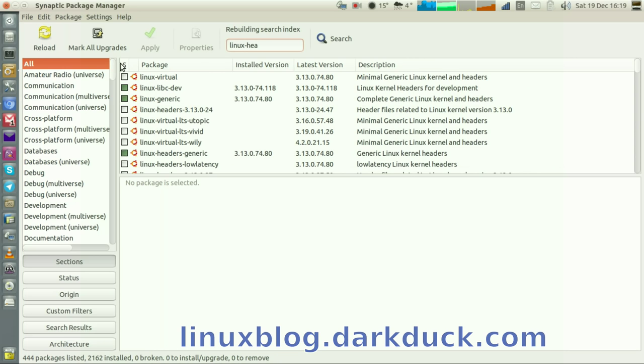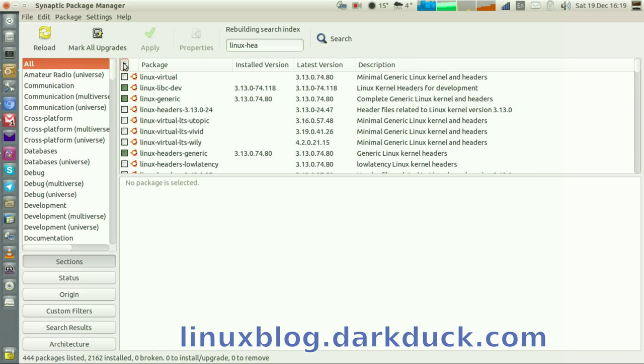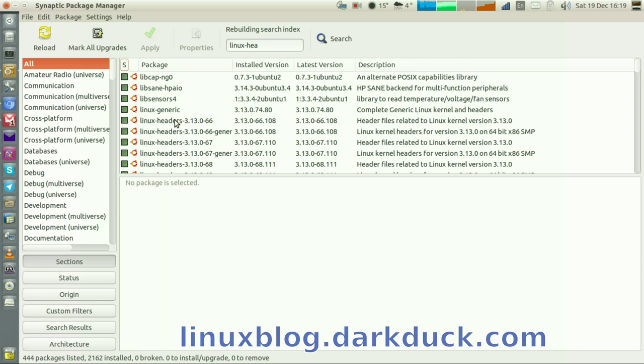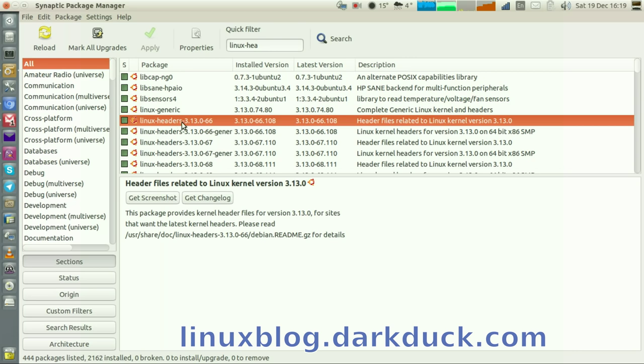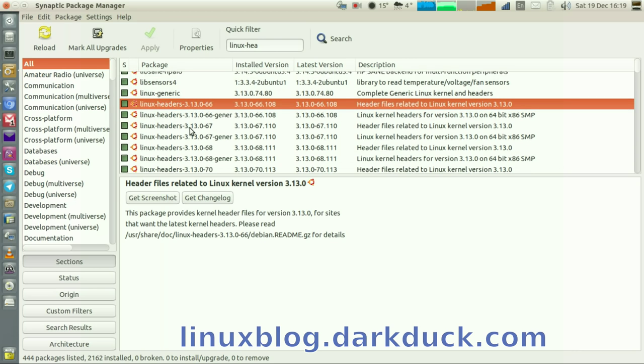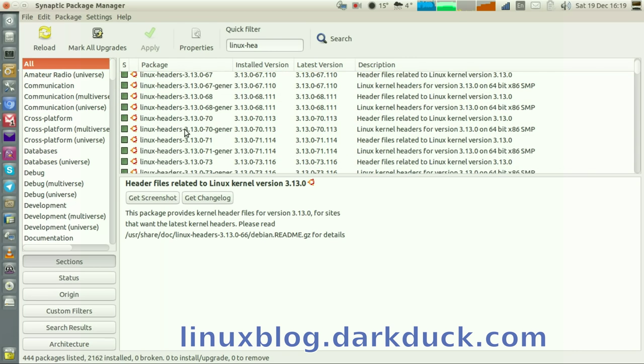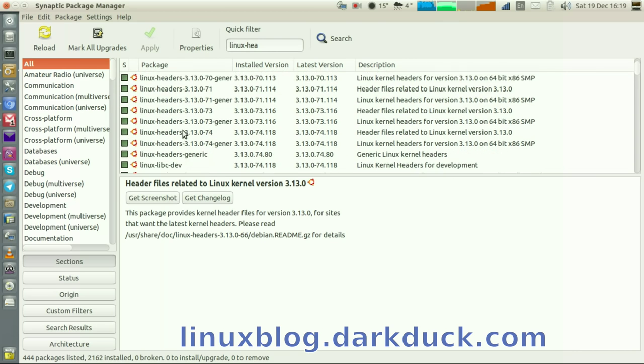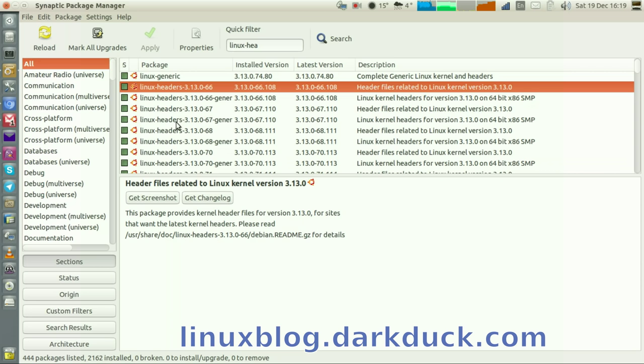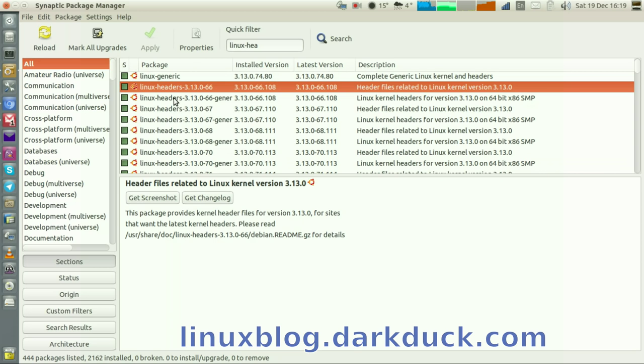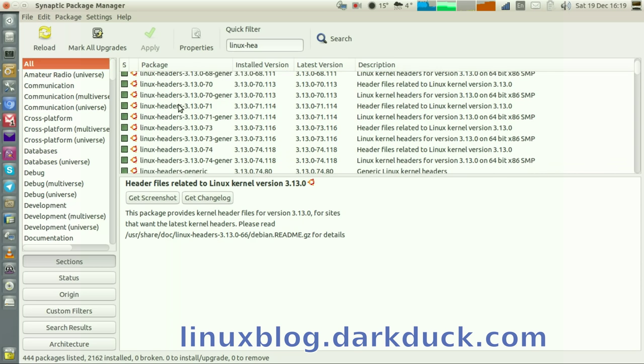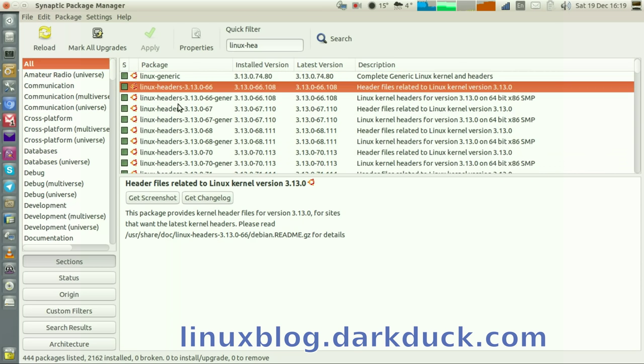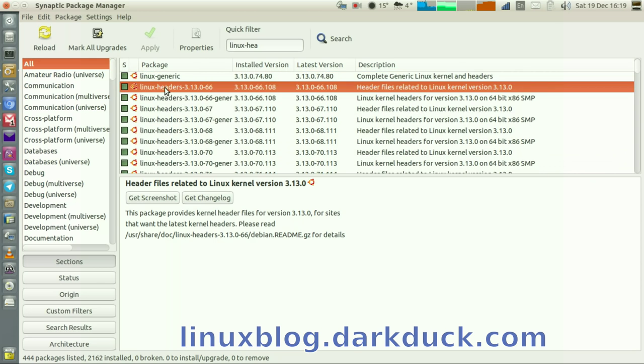You can sort by the first column, which is the installation indicator, and you can see that my current system has quite a lot of kernels currently installed. All of them take their space, so I don't need a lot of old kernels.